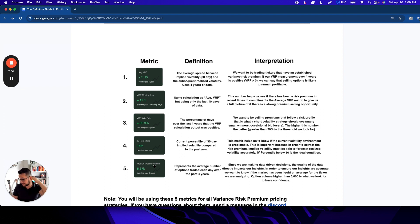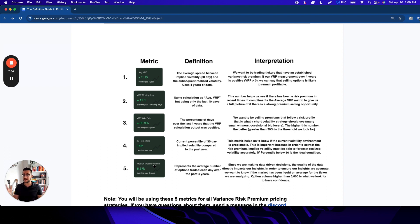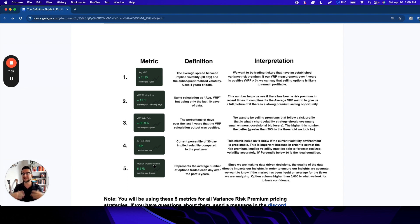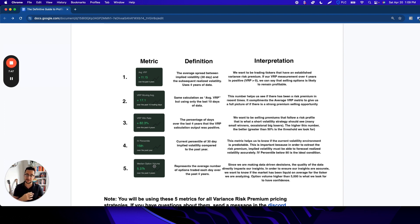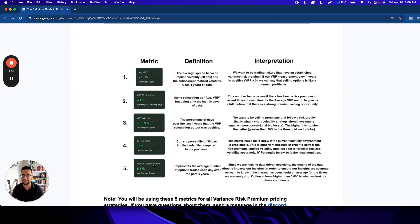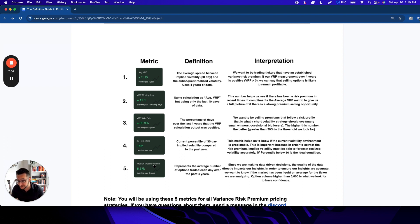The first is the average premium over four years. We want to be trading tickers that have an established variance risk premium. So if our measurement over four years is positive, then we can say that selling options is likely to remain positive in the long run, that there's an embedded premium, and it's something we could be trading. Next, we have the moving average, the 10 day moving average. It's just a complement to the average premium to give us a full picture of if there's a strong opportunity to sell right now. Has there been this risk premium recently, and what's the size of that?